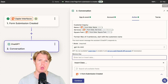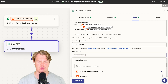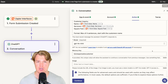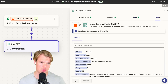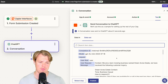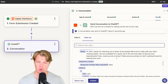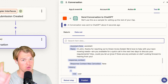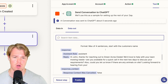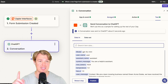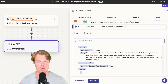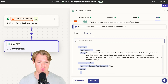We can lock this in with a memory key — say 'biz response to customer' — so that long-term, across many emails, we get consistent outputs. Test the step. The output reads: 'Hi John, thanks for reaching out to Green Acres Estate. We'd love to help you with your lawn mowing needs. Are you available for a quick call in the next two days to discuss your requirements? Also, could you let us know if there are any animals on site?' It references lawn mowing, the two-day call request, and animals on site — exactly what we specified.